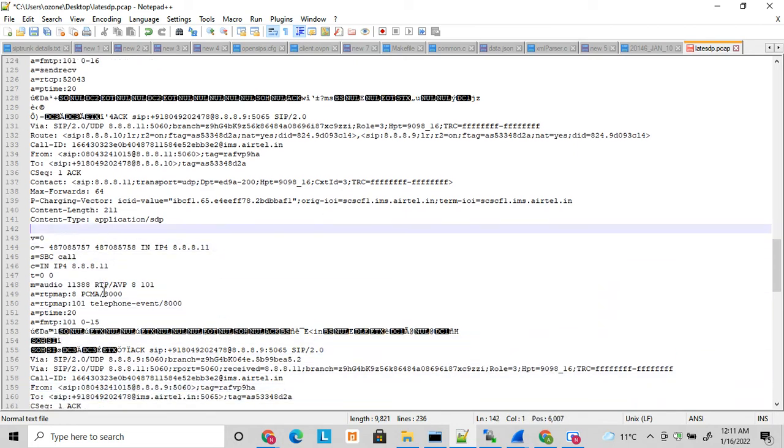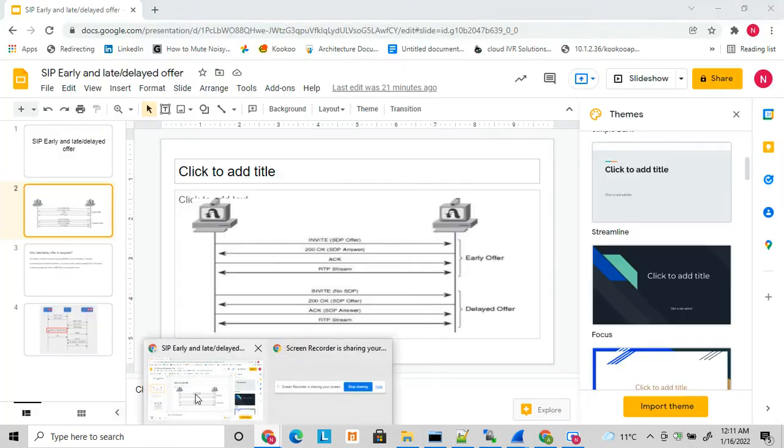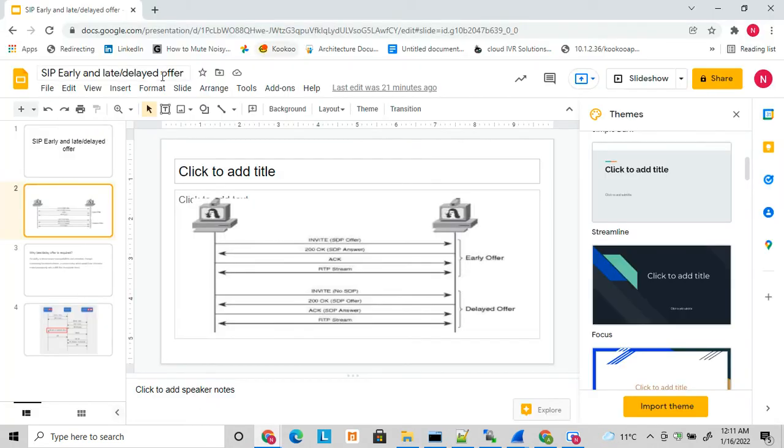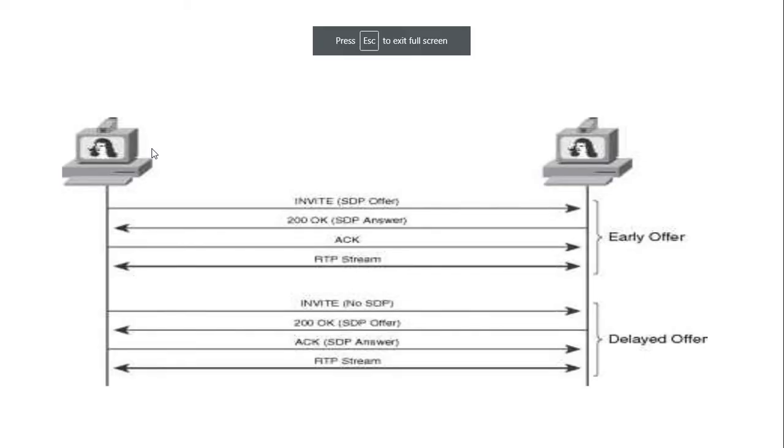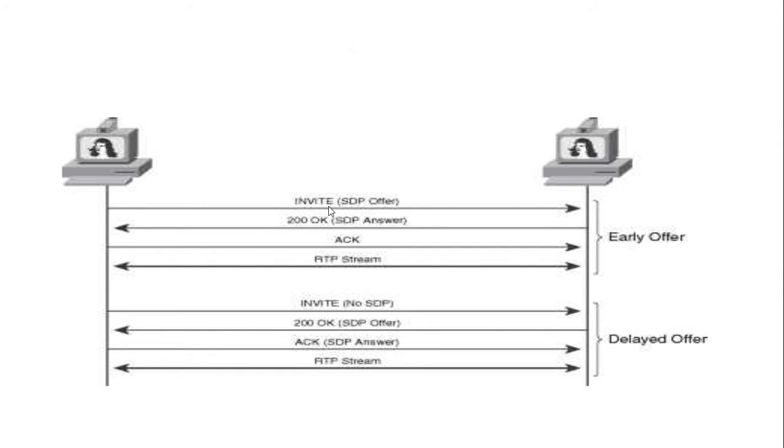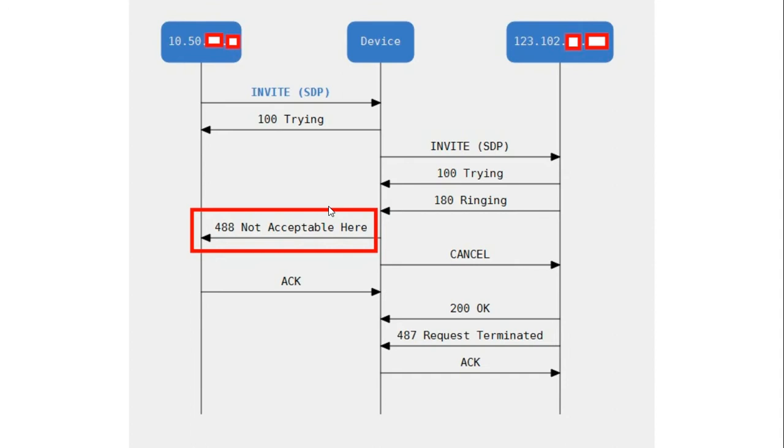Let's see what is the requirement of this late offer. As we know that in early offer, SDP is sent in invite message. There is one drawback of sending the invite message in early offer.